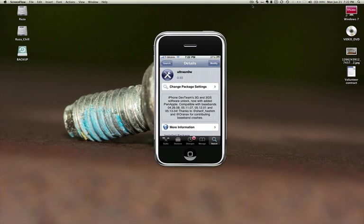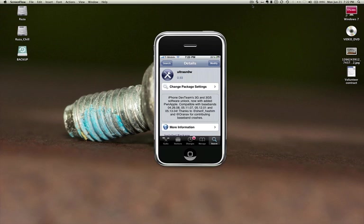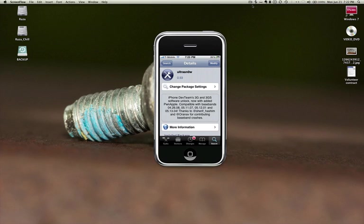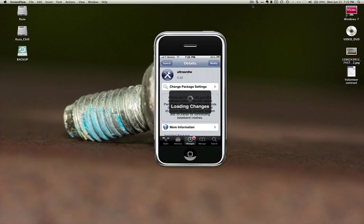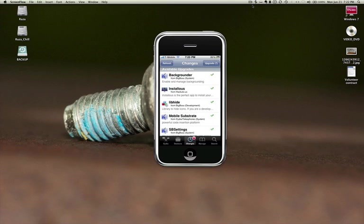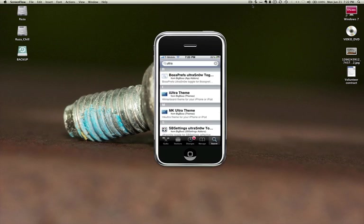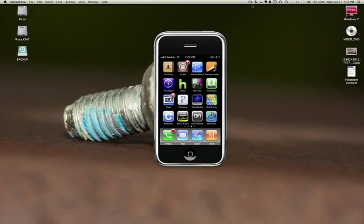This is the new one, 0.93, and you can see it can be used to unlock 4.26.08, 5.11.07, 5.12.01. Thanks to the iPhone dev team, I did not do anything so I'm not going to take any credit, but I want to help people out. As you can see this is giving me an option to modify it because I have already done it, so all you have to do is add it and once you add it it's going to restart your phone.